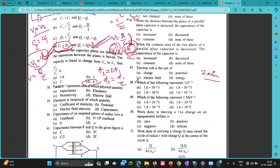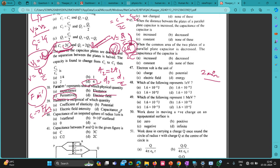Farad per meter represents the unit of which physical quantity? Capacitance is in farads, electric field is newton per coulomb, so permittivity ε₀ has unit farad per meter. Elastance is the reciprocal of capacitance — please check the internet for the exact definition of elastance, as I am not certain.